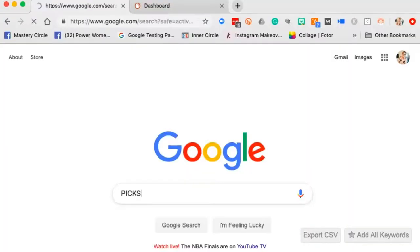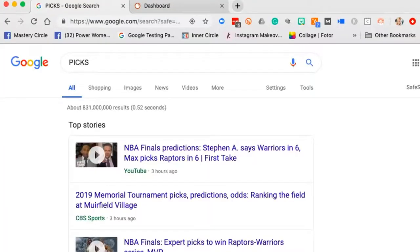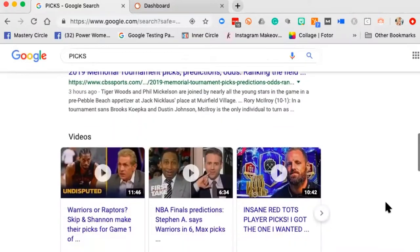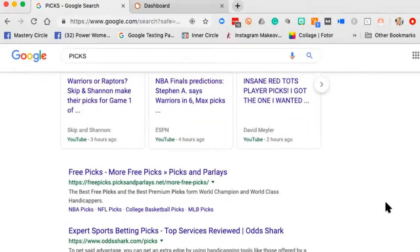One of my clients sells bamboo products, and they were confused because they thought all of their customers searched for the word 'pics' — restaurateurs use that lingo for toothpicks. But when you put 'pics' into Google, it's all NFL picks, top to bottom, front to back. It's all NFL.